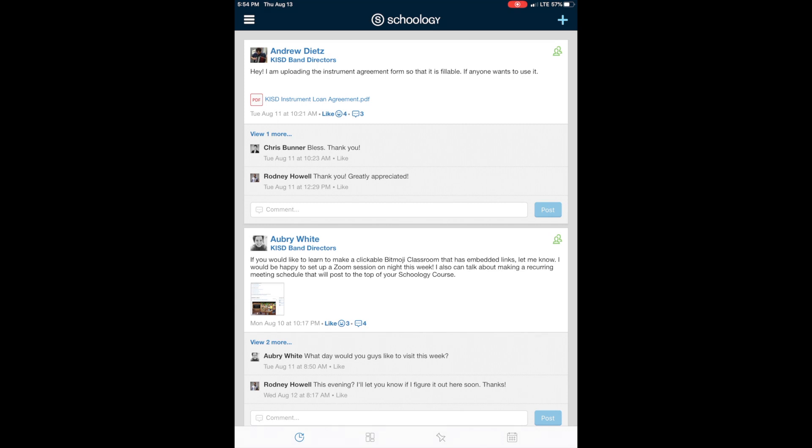All right, everyone. So I just wanted to walk you guys through how we are going to access Zoom if you are using Schoology on an iPad. If you picked up a school iPad, hopefully this is going to work for you.